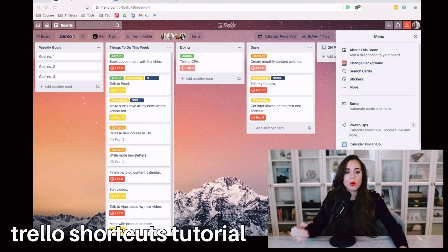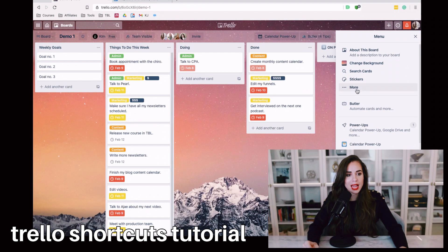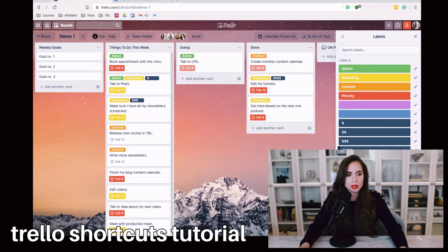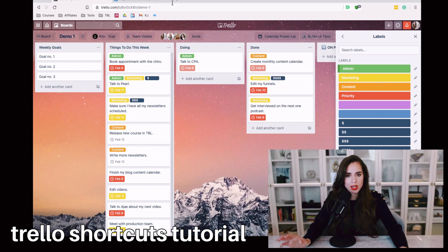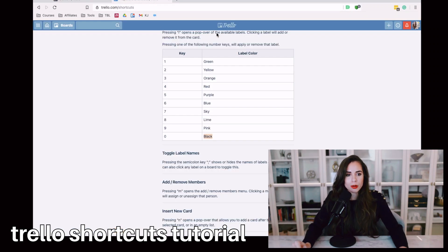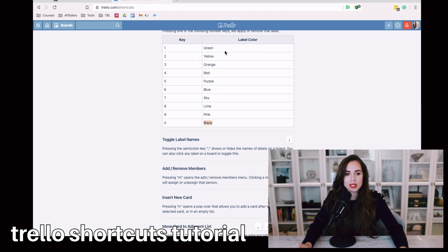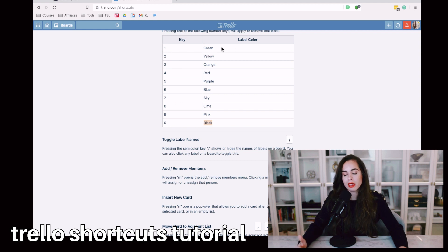If you want to find out what number is associated with each label, click on the menu and go to 'More.' From there you'll find a tab that says 'Labels,' and you can see all the labels available on your board. Trello provides a shortcuts list — I'll link that in the video description below — and you'll see that each label color is assigned to a specific shortcut key. Green labels are number one, yellow is number two, and so on.